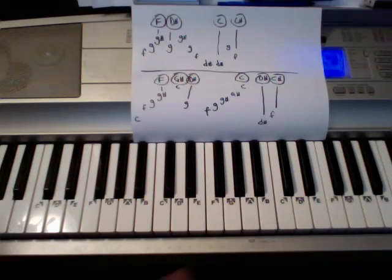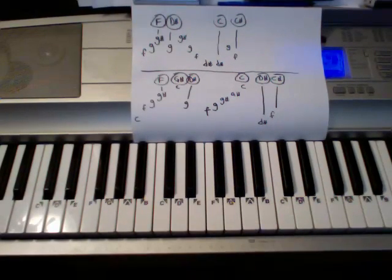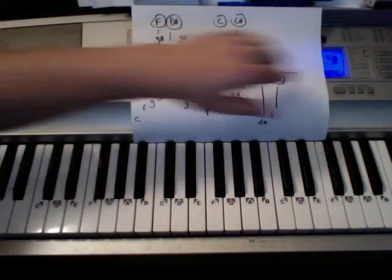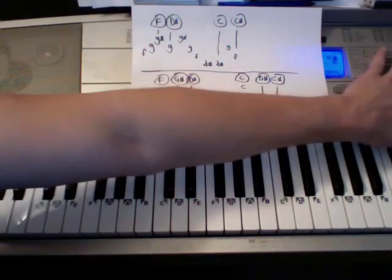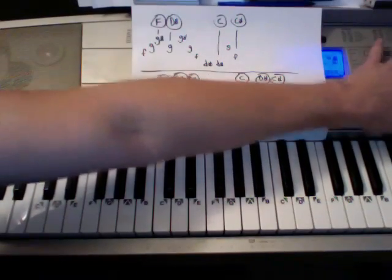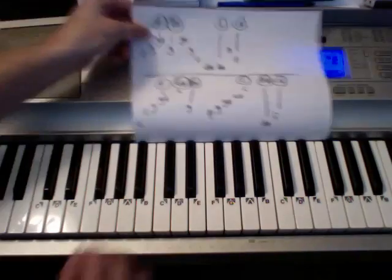Cool. Alright. So let's see. Next we'll do it with kind of like a piano sound. Just a second.